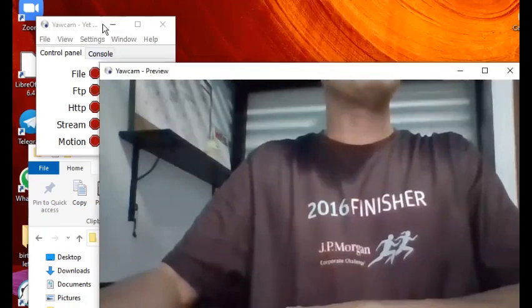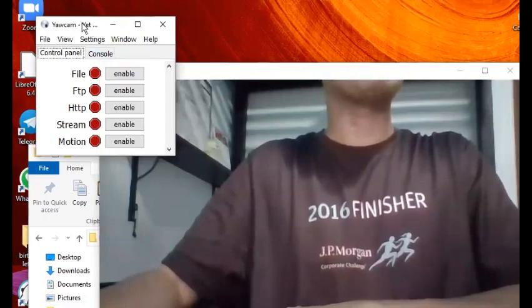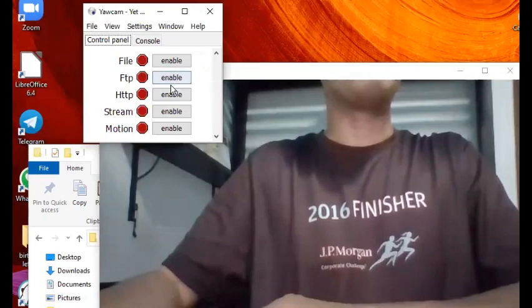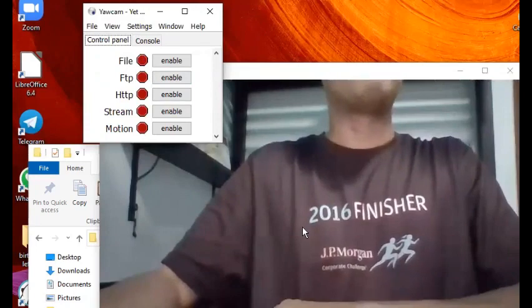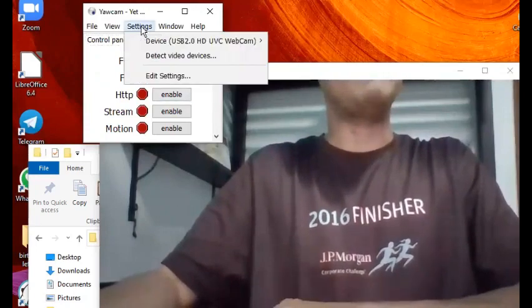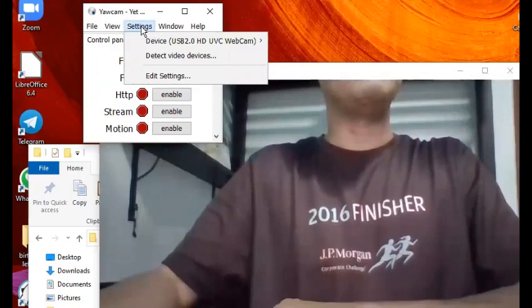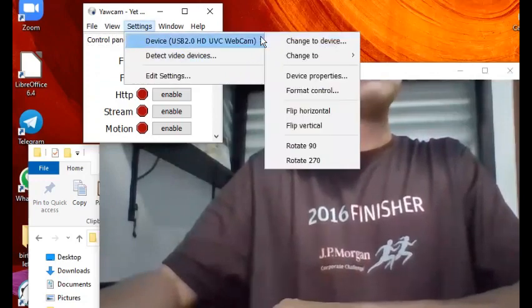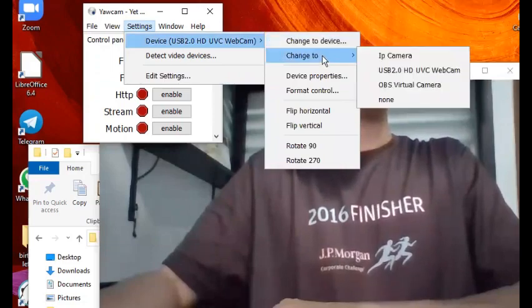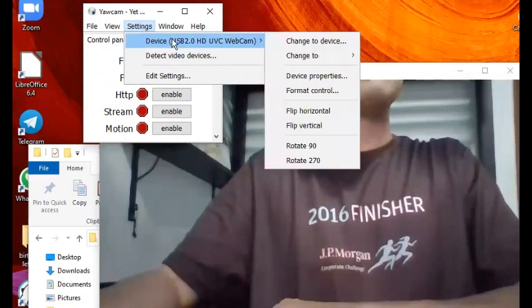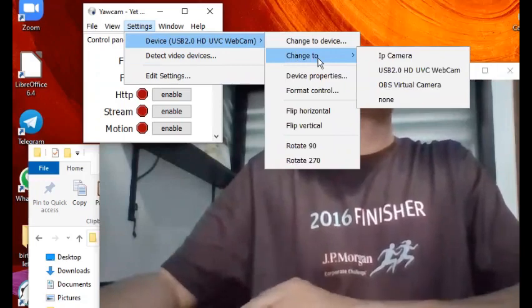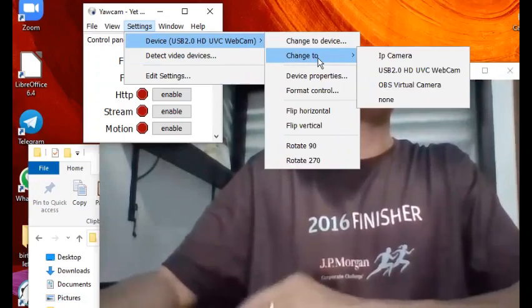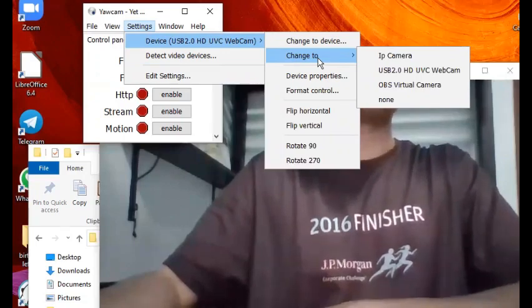The next thing you will do is go to Settings. In my case I've already done the necessary settings, but for your case, the first thing after launching this, you go to Settings menu, then Device, then Change To. What you're doing is specifying which webcam you want to use.